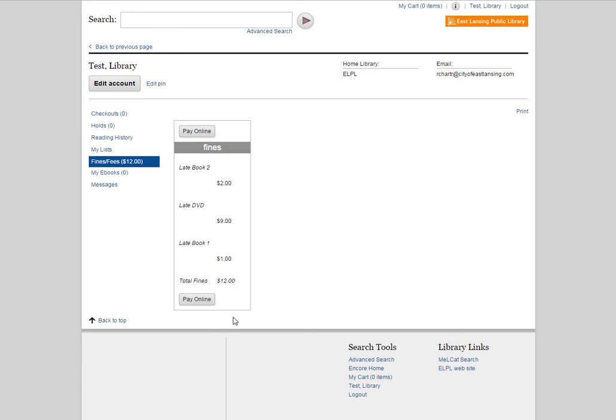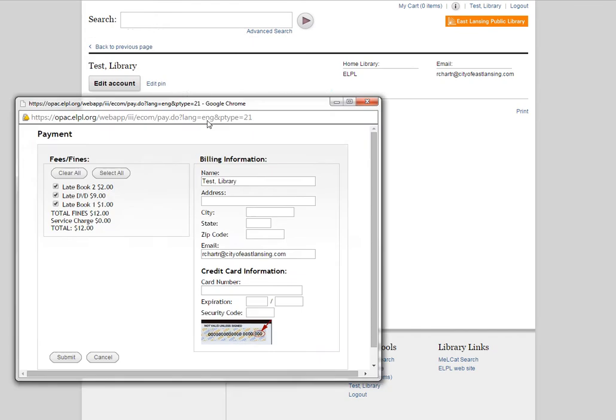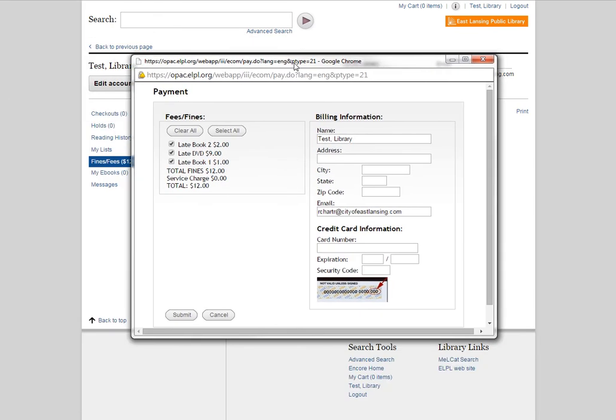When you're ready to pay, go ahead and click the Pay Online button, and when you do, a window is going to pop up. And let me move that so you can see it. And this is our payment window. If you've ever paid for anything online from an online retailer, a lot of this should look familiar. And the first thing to note is the HTTPS in the top left-hand corner. The S lets you know that this is a secure way to pay.